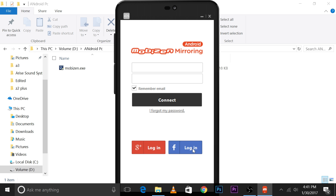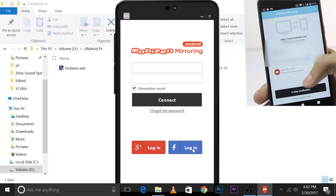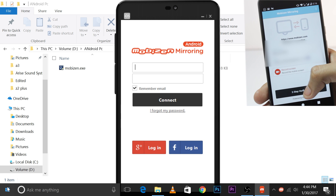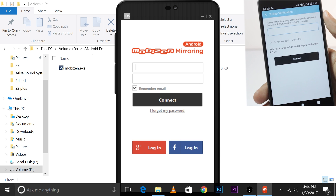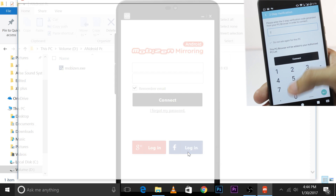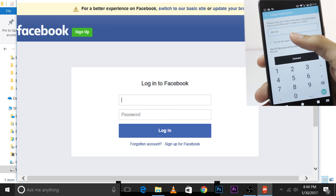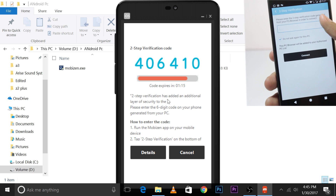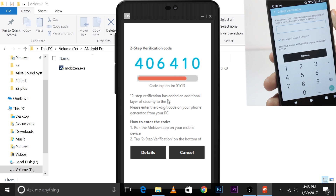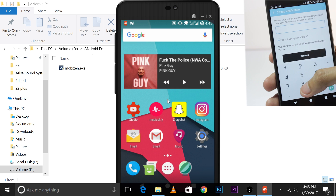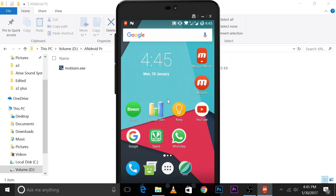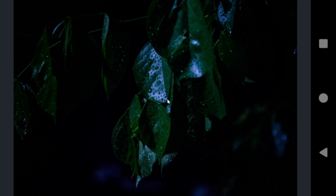On the computer, connect to the same account you used on your mobile — whether Gmail or Facebook, both devices must use the same account. You'll also have to complete a two-step verification on your mobile before logging into your computer. After entering the code, your phone will be connected to your computer and everything you do on your mobile will be shown on the computer.